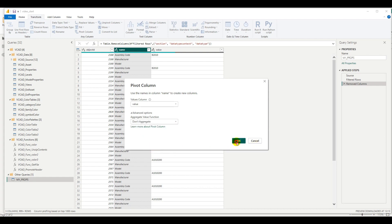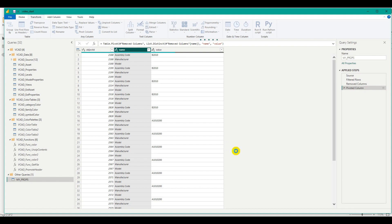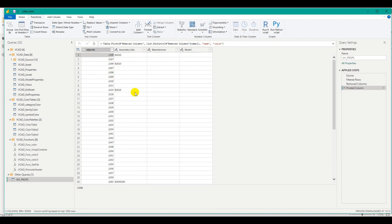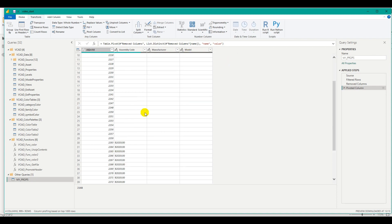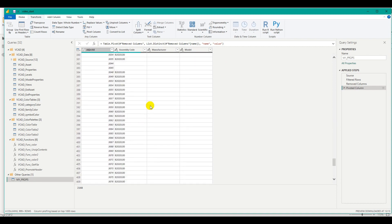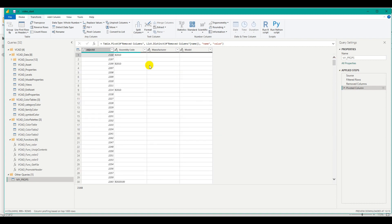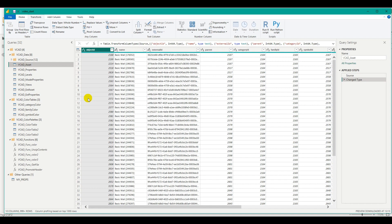Confirming the pivot, I now have exactly the structure I wanted: a single row for each object ID and multiple columns for each of the properties I filtered out — assembly code, manufacturer, and model. Some of these don't have values and some do. Now I have the table I'm interested in, and I said I wanted those columns in the assets table.